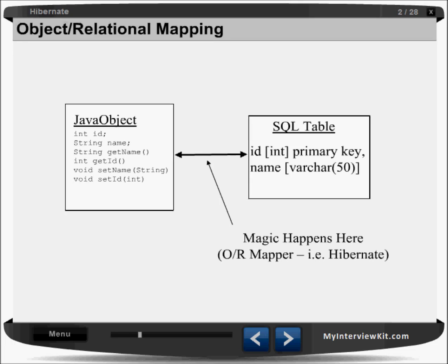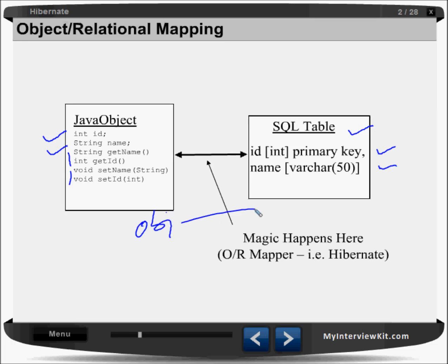You have one Java class with properties like ID and name, with getter and setter methods — setId, setName, getId, getName. Then you have one SQL table with two columns: ID and name. Now you want to store or map this object to your table — that is object-relational mapping. We will write some mapping and some configuration file to make this happen.